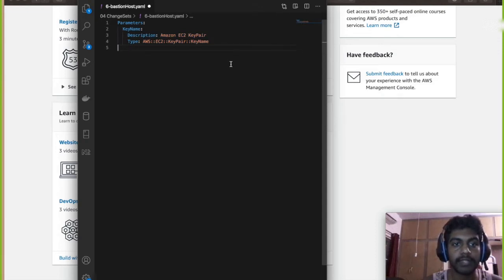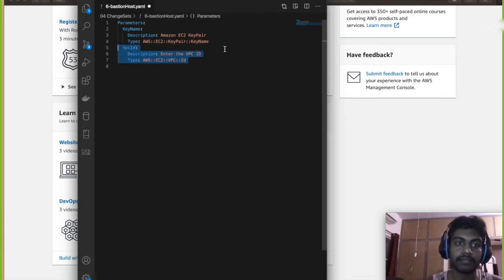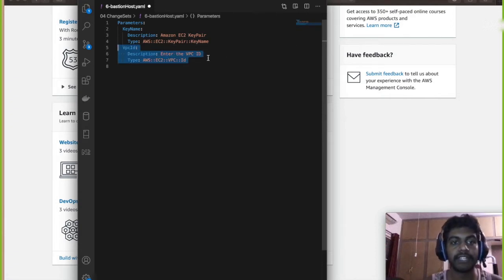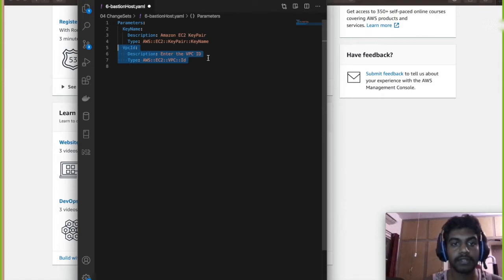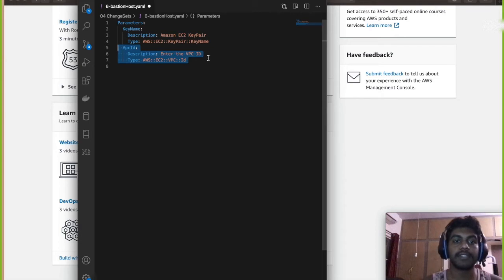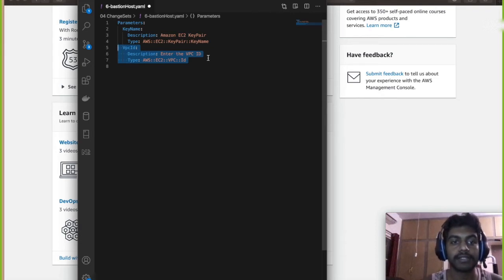And we need a VPC. I'm gonna create a VPC outside of the CloudFormation because we might need the VPC from another running server, so VPC is gonna be another parameter.